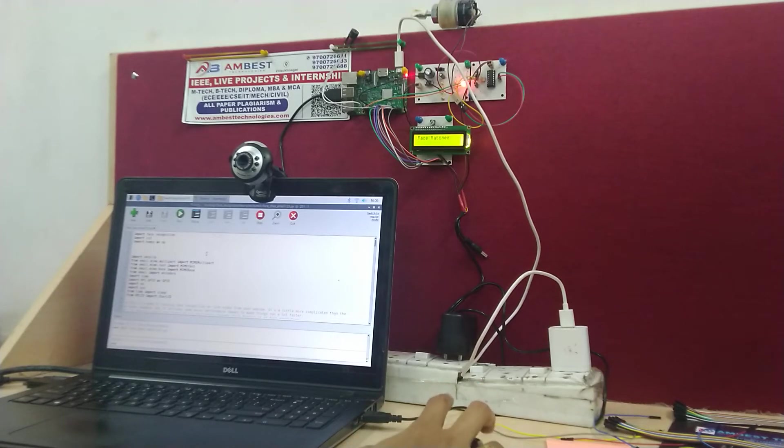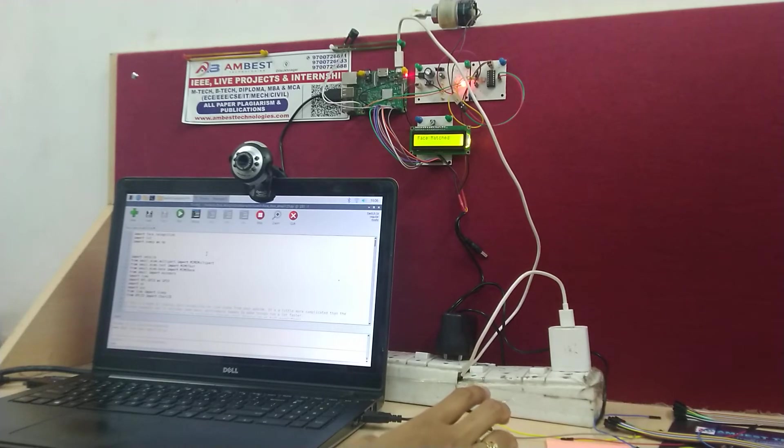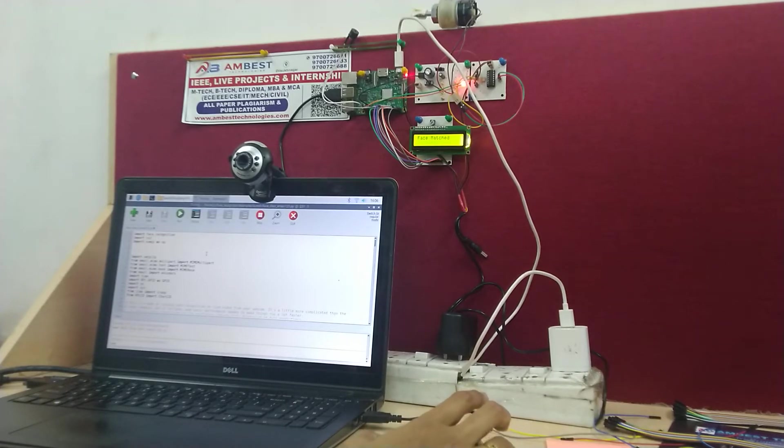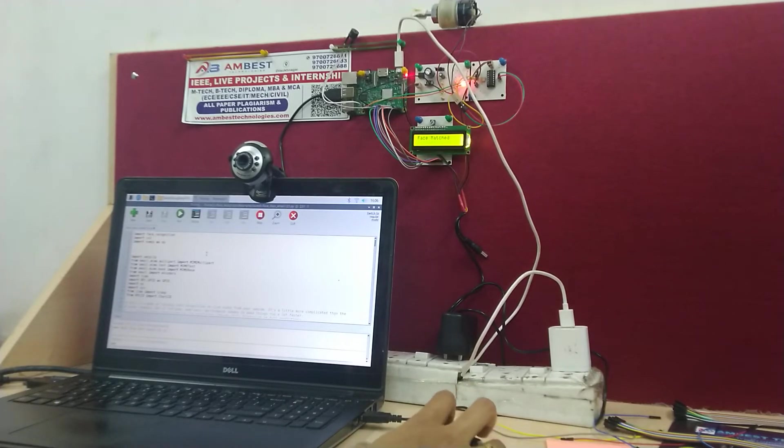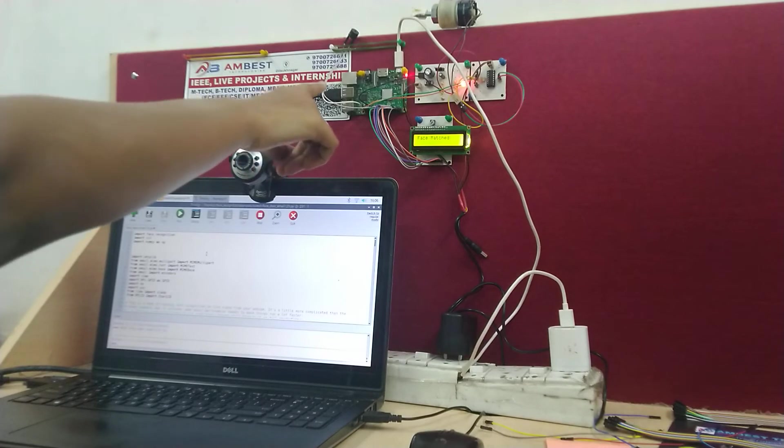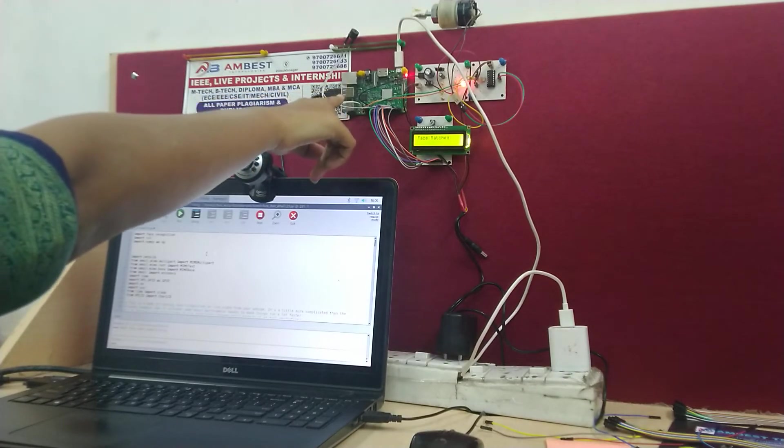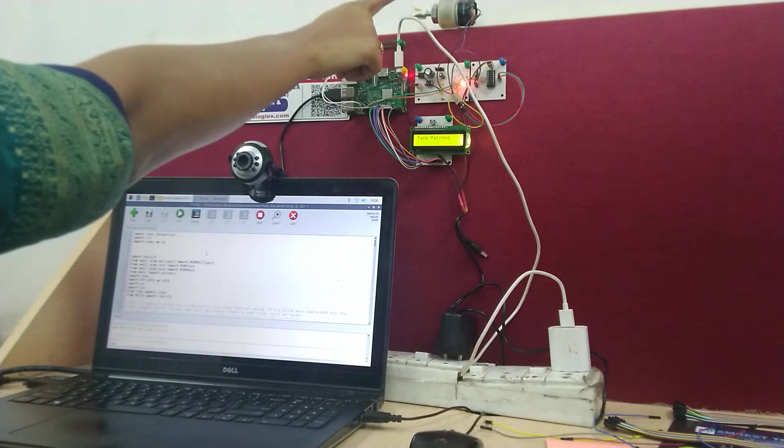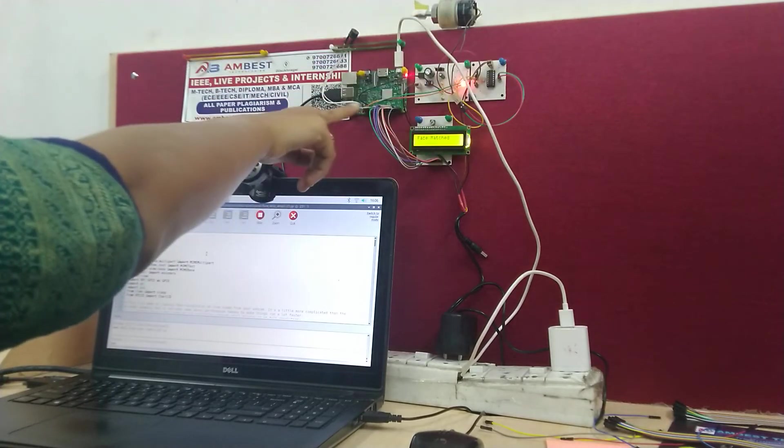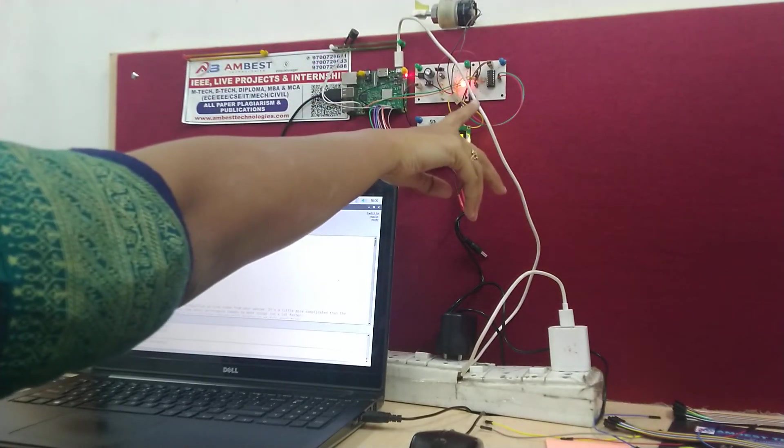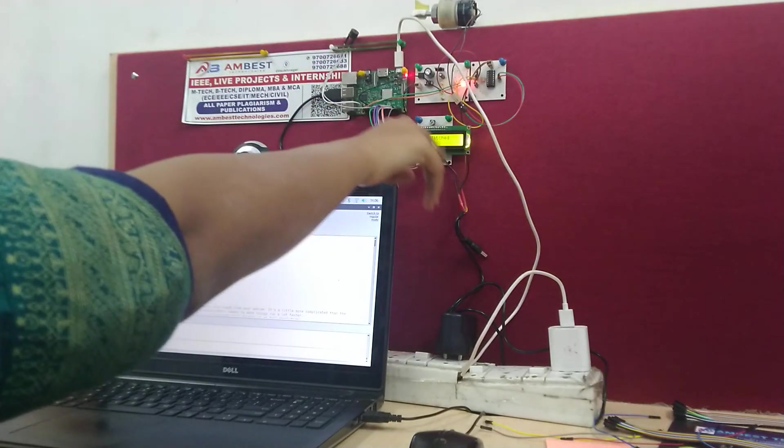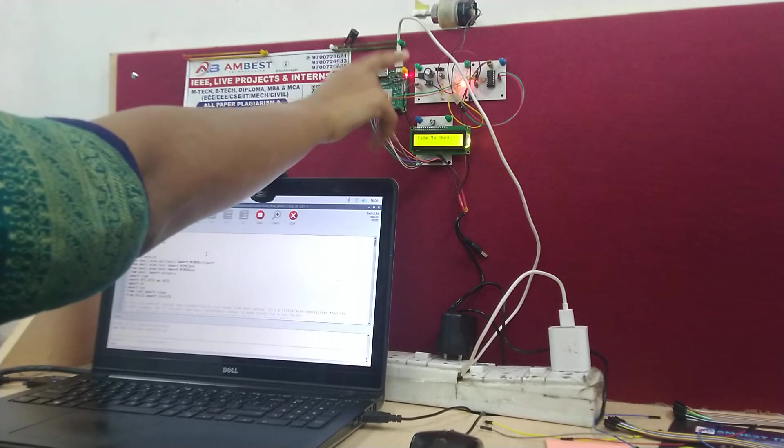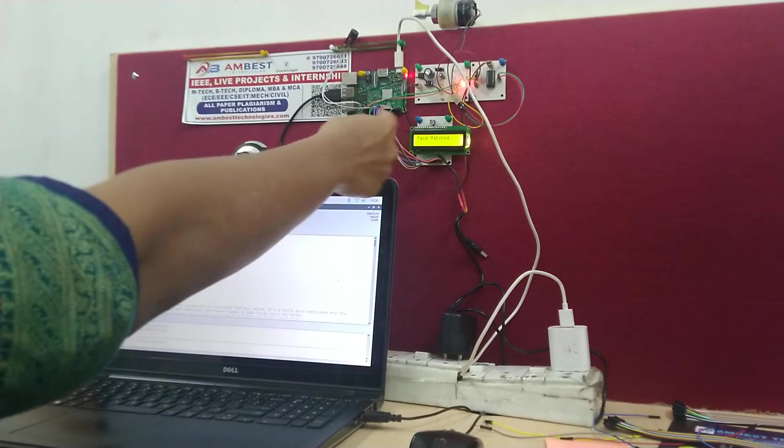If another person is trying to access the door lock system, it will remain locked. Coming to the components, we are using a Raspberry Pi 3 model B and a DC motor which is connected to the Raspberry Pi through L293D motor driver, and the regulated power supply for powering up all the components.